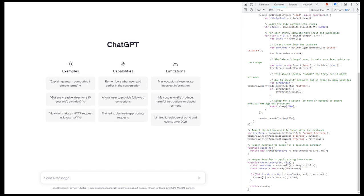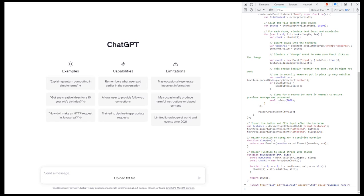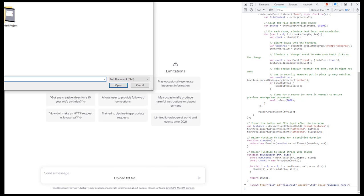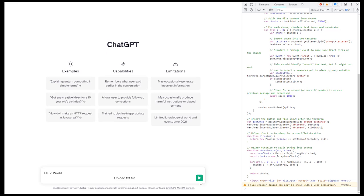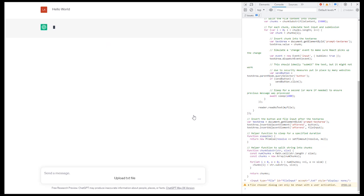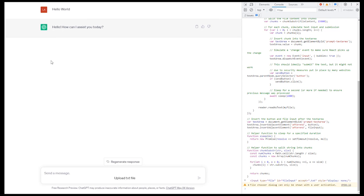You can see it added an extra button right below the text input, with the label upload txt file. Clicking it will open the prompt for selecting a file. Choosing the file and pressing enter, it will submit the file contents to ChatGPT.